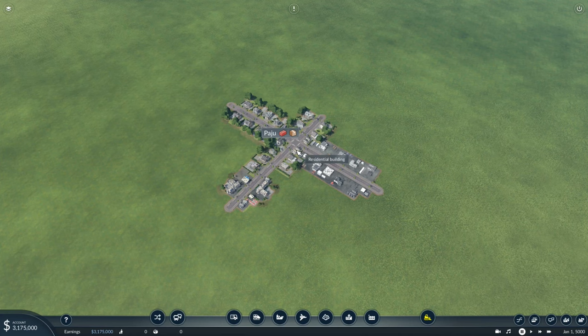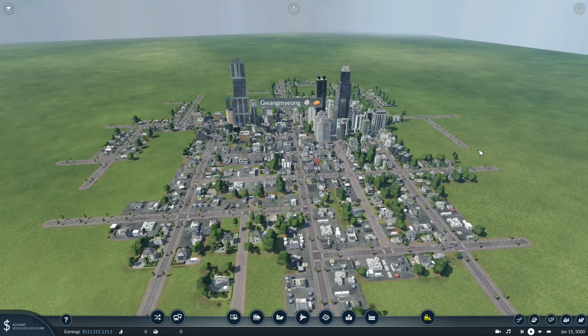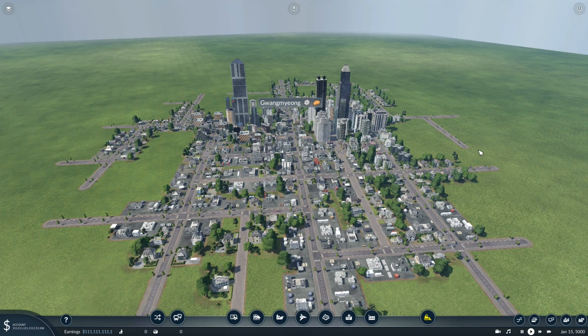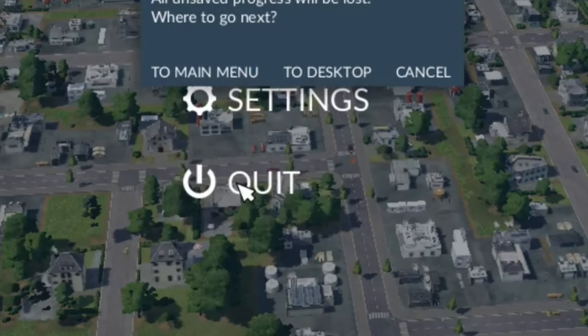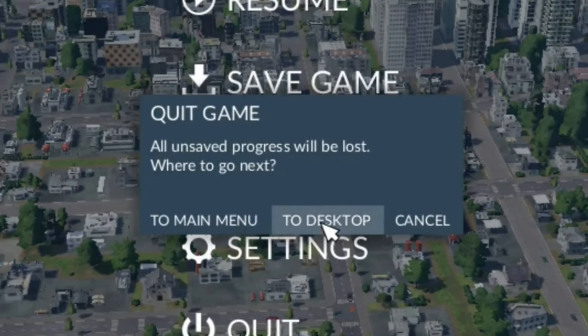I'm going to show you how you make one city in Transport Fever 2 go from this to this. So let's get started. Press escape, press quit, and then press to desktop.